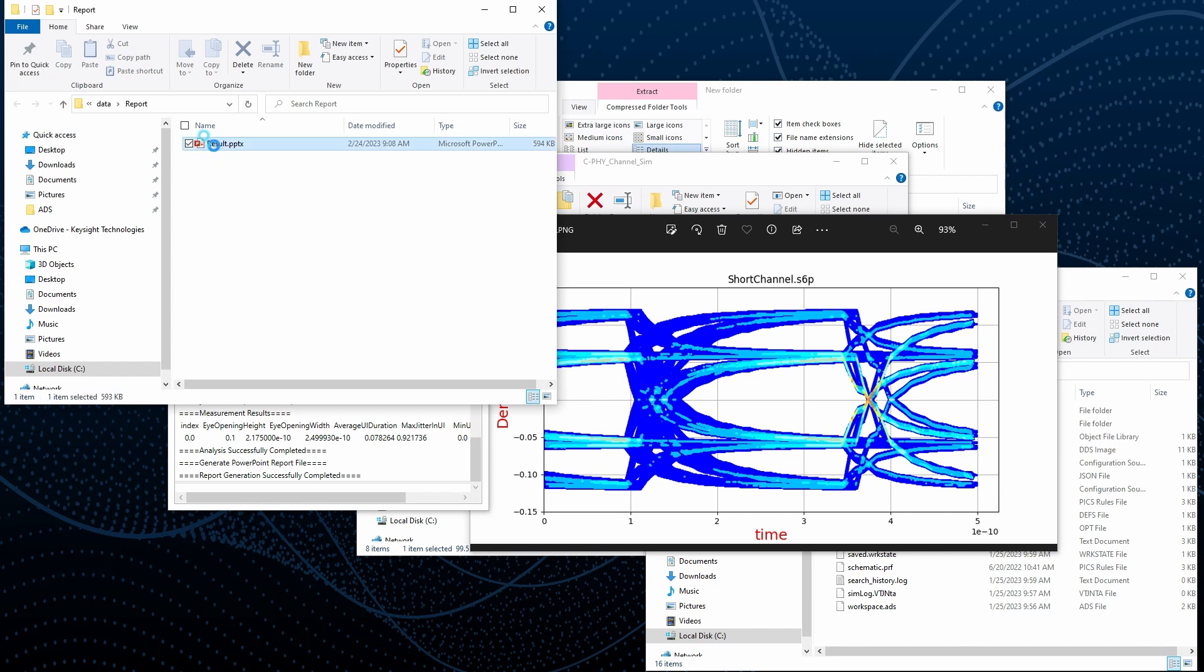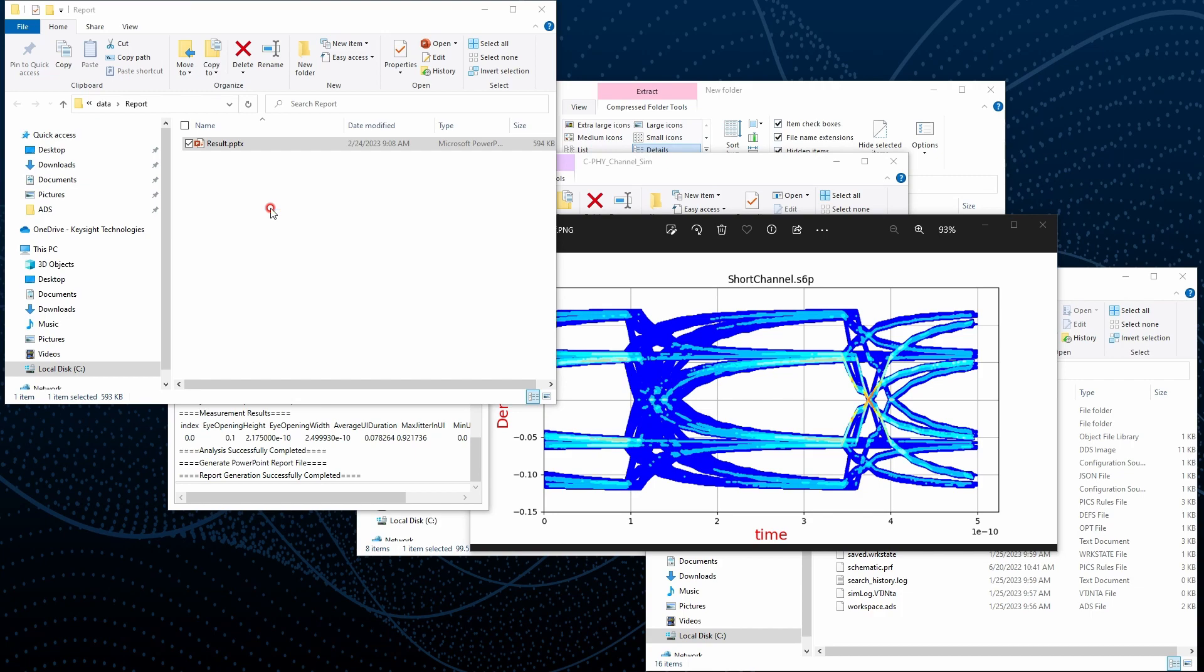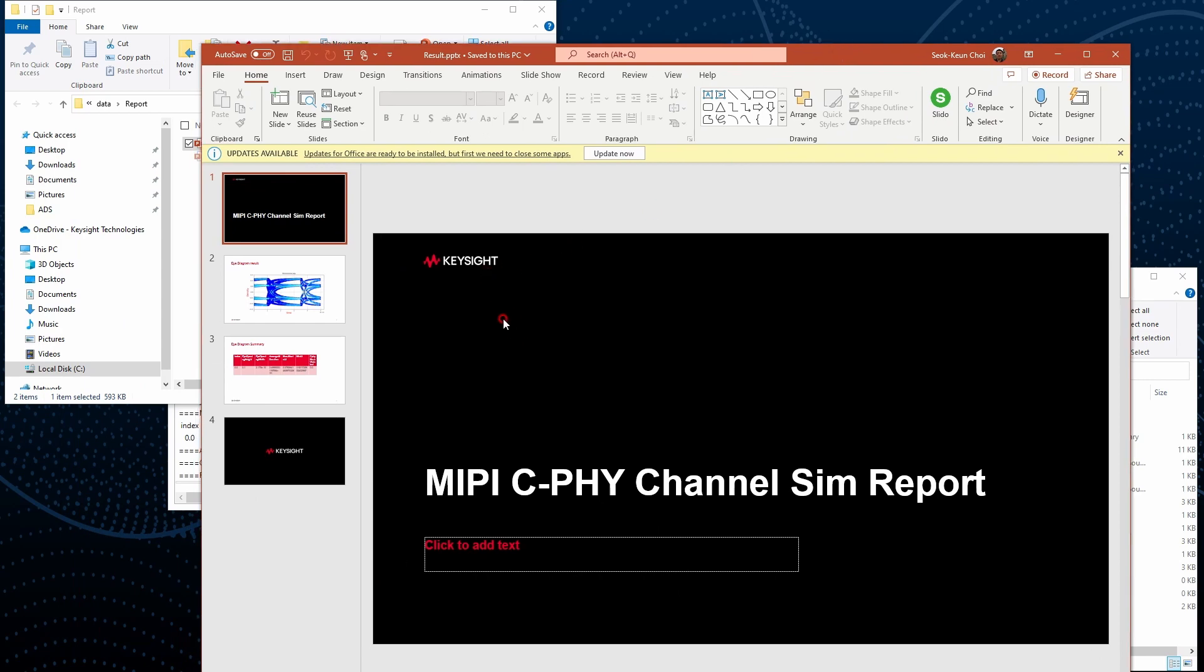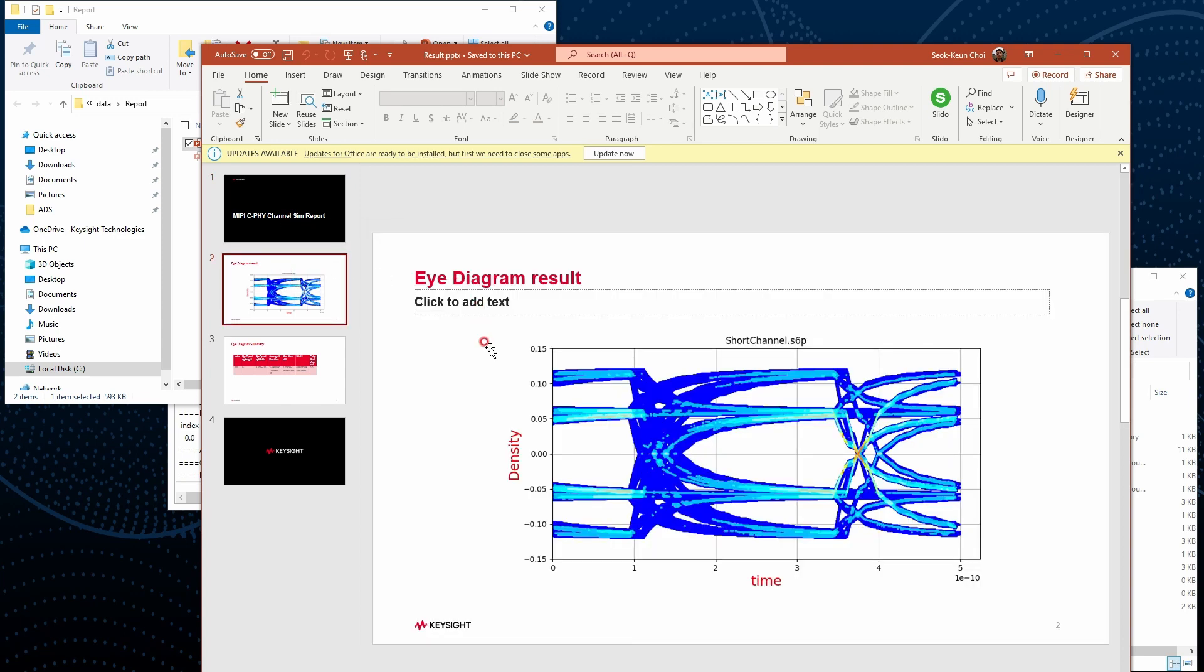If I just double click the report, it will open up the PowerPoint. You can see we didn't do anything but it is generating the report automatically. It contains the same information.